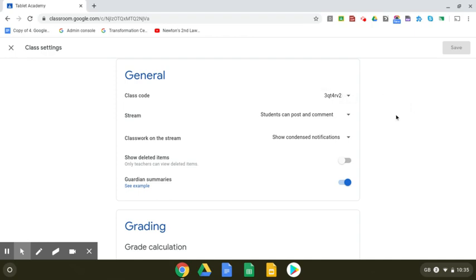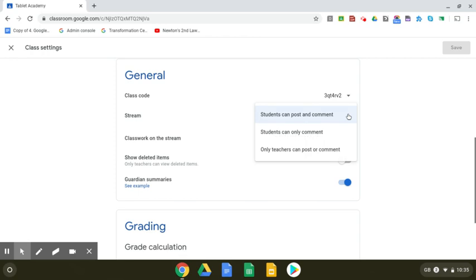Here is the one that you want, which is the stream, and what students can do in terms of adding comments and posts. If you want to disable this, you click the drop-down box and you can change it so that students can only comment, or you can do only teachers can post or comment.